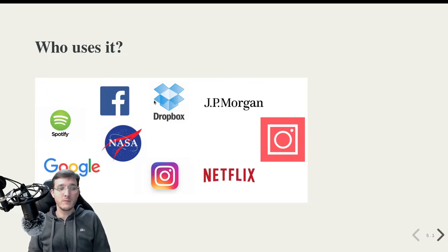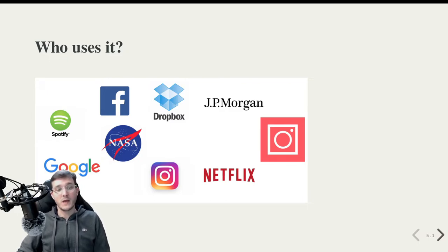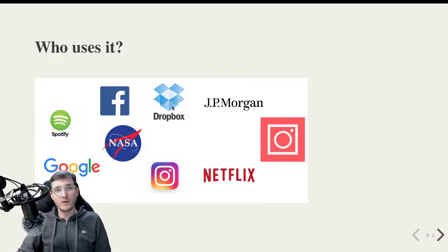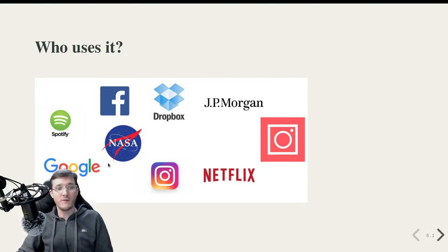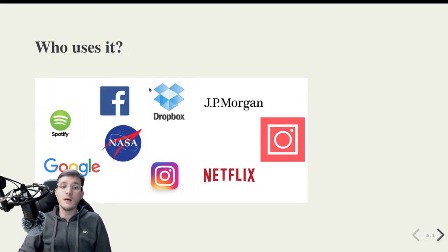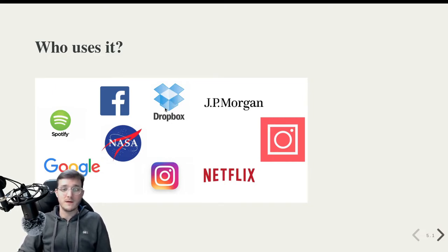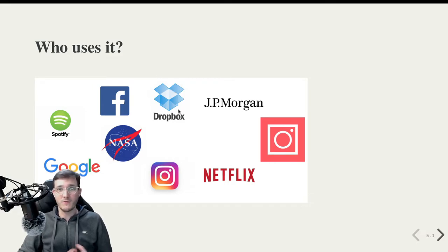And the inventor of Python, Guido van Rossum, he actually worked a long time ago for Google. And then Dropbox, they actually stole him from Google in a way. And until he retired one and a half years ago, he worked at Dropbox. And so Dropbox is very much connected to the Python community.